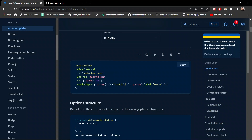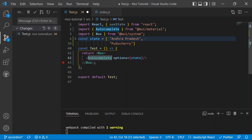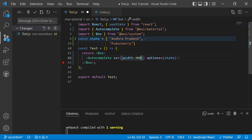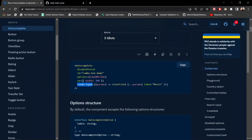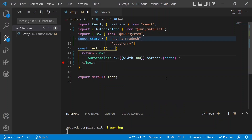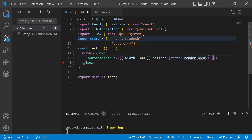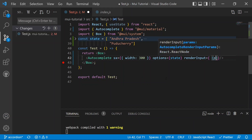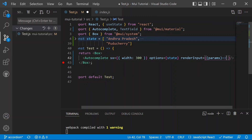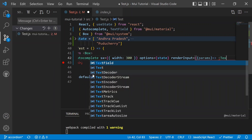We can optionally provide an id prop, and then use the sx prop to set the width — we can set it to 300. Now we need to define the render input as well. In render input we pass a callback with params as the parameter, which will handle all the props internally. Then inside the callback we provide the TextField component to handle the search operation.